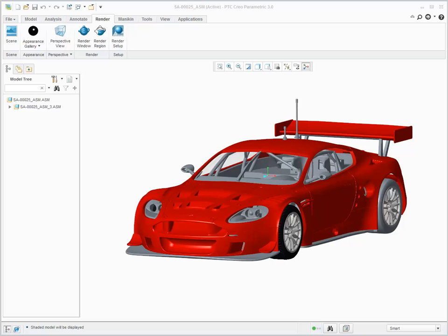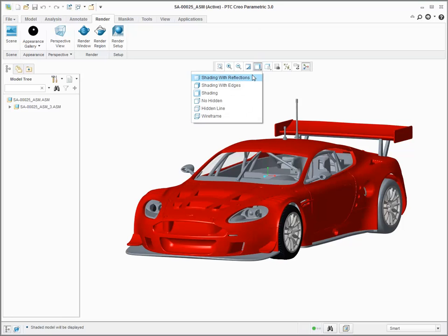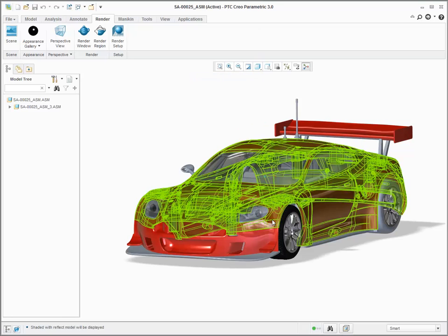In shading with reflections mode you can visualize and manipulate your HDR image. The HDR image is used for the background, lighting and reflections on your model.